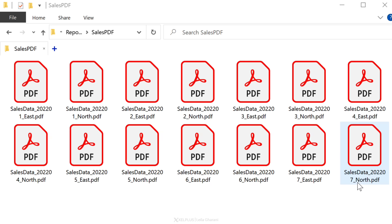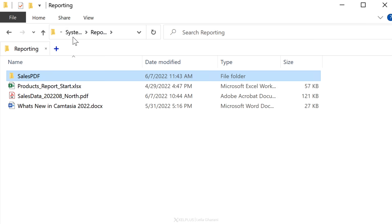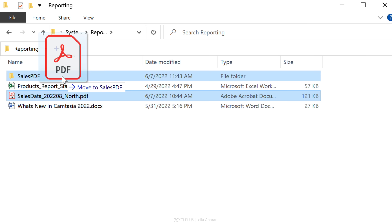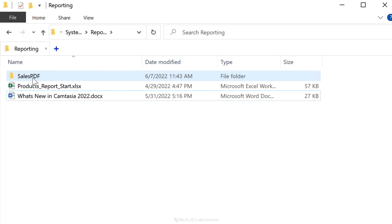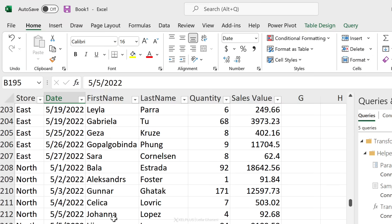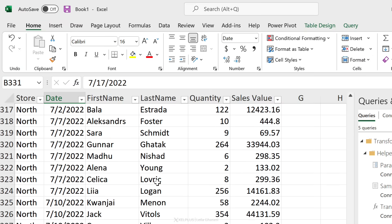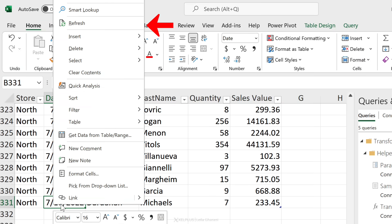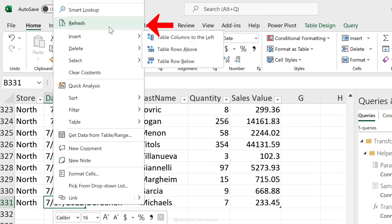Now what happens when I get more data? So I just have data until July. Let's bring in August data. We just received a new PDF file from our North store. So I'm just going to drag this and drop it inside the Sales PDF folder. Now let's switch to Excel.